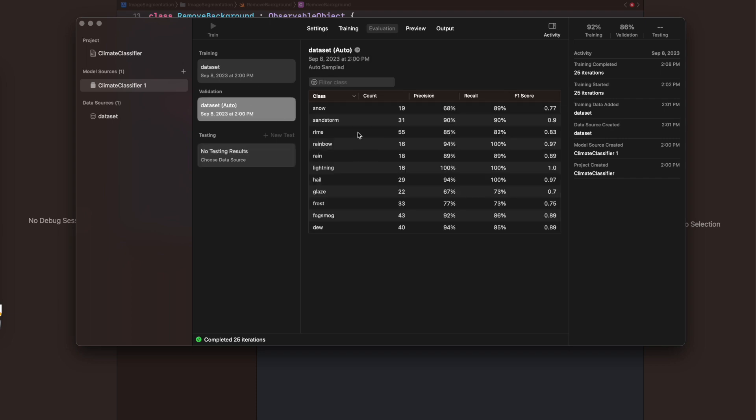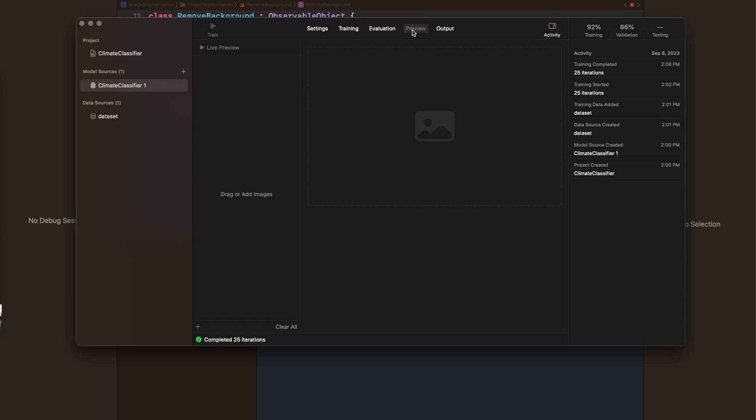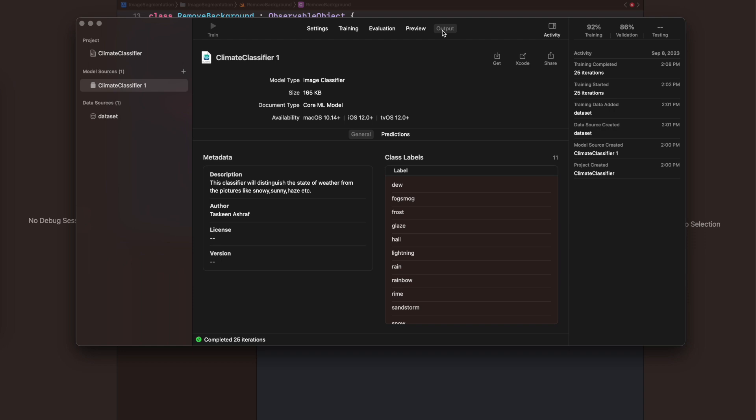Now the data is trained. You can see we have two graphs—one for validation data and another for training data. You can see the percentages of accuracy. Then you can see the different tabs: training, evaluation, and preview. Here you can add files and see the results against each image.